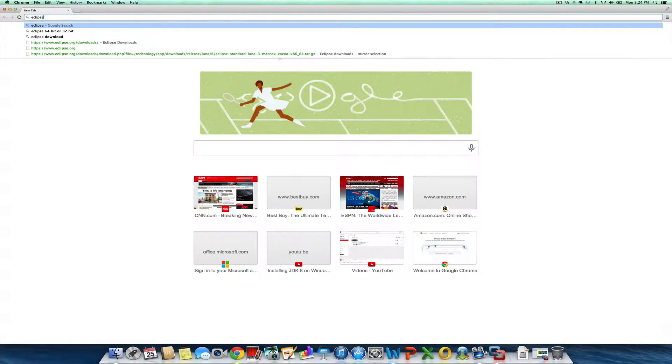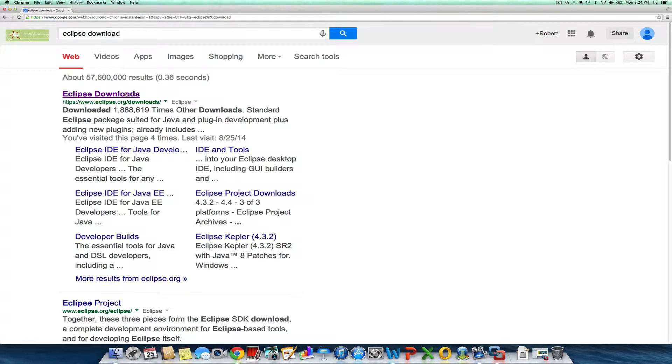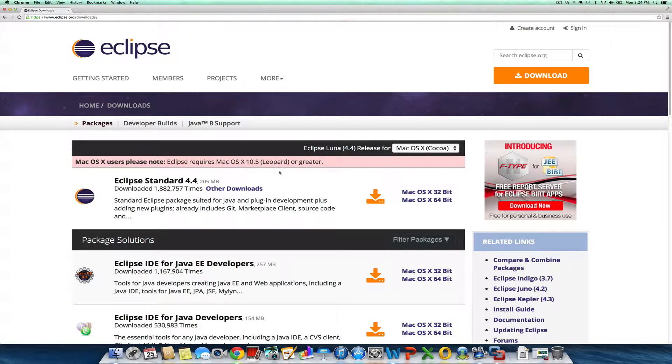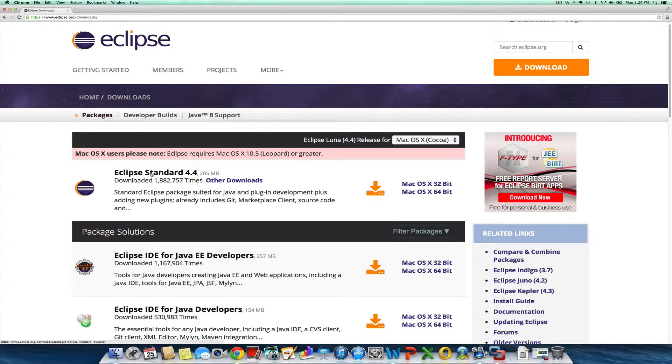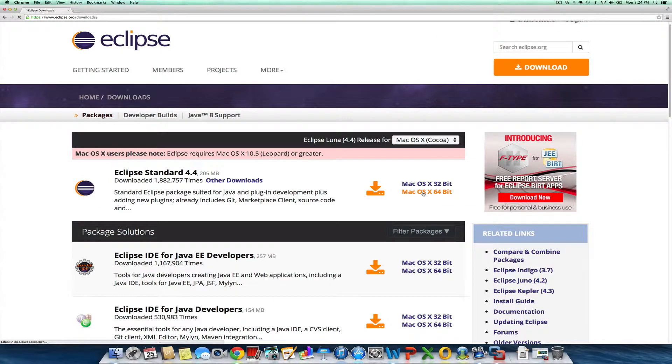Search for Eclipse downloads. I'm going to use the standard 64-bit version, which most of you should be downloading. If you have a 64-bit JDK, I would certainly do this one.